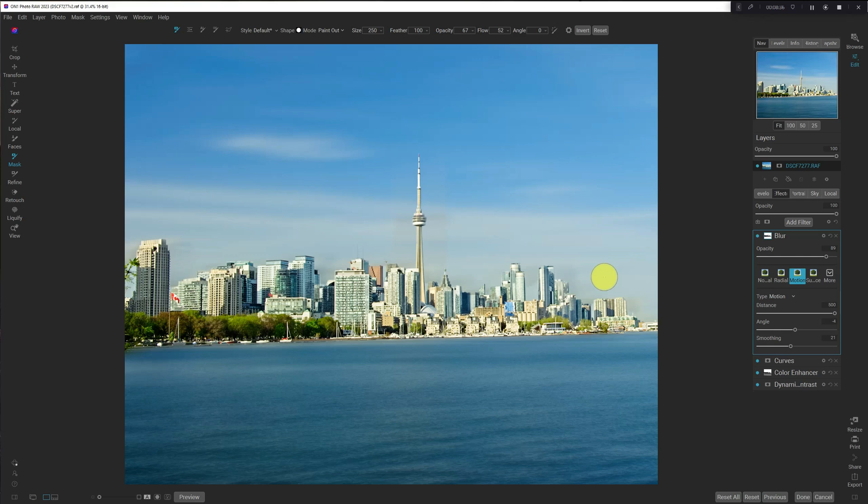So, this is faux long exposure using OnOne Photo Raw. I hope you found this tutorial useful. See you in the next video.